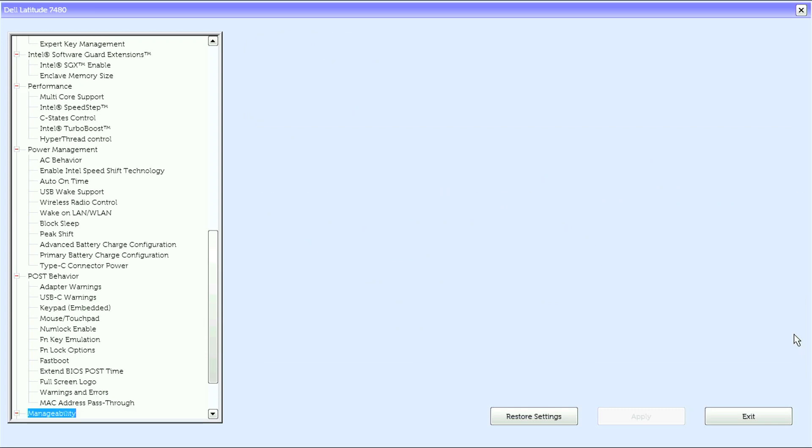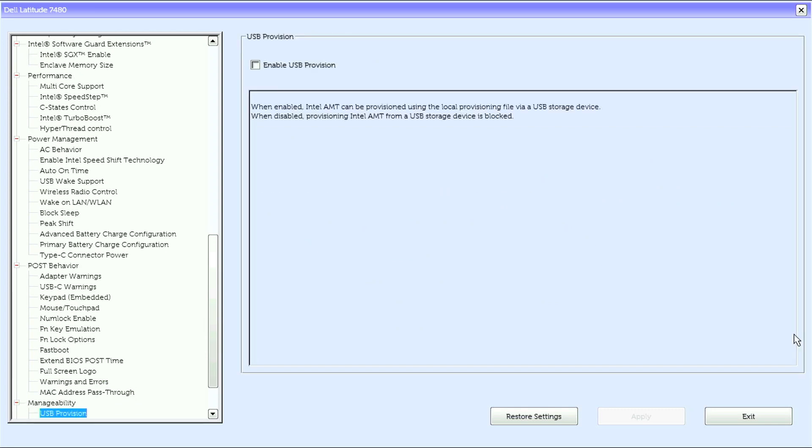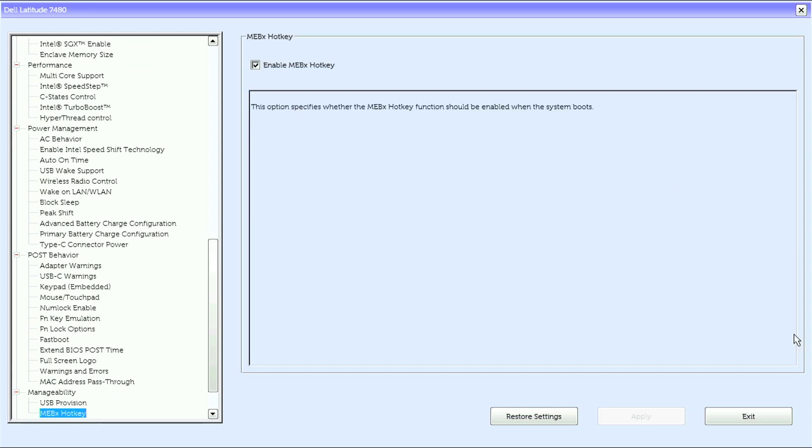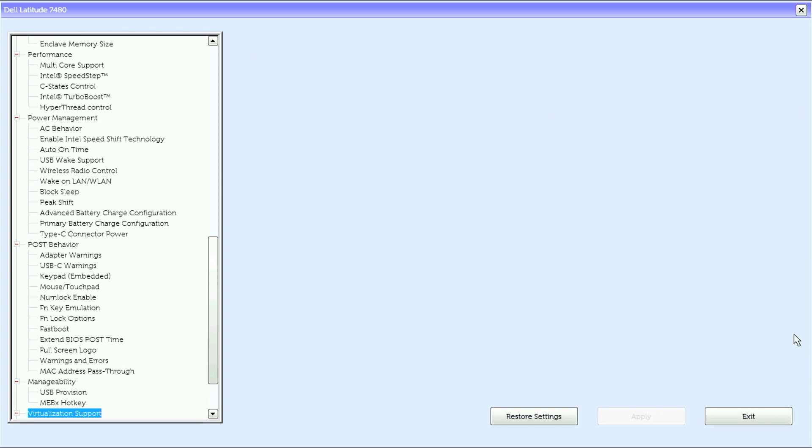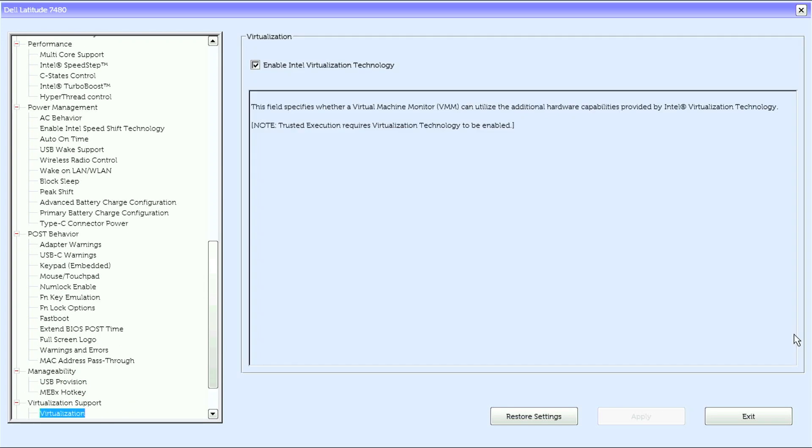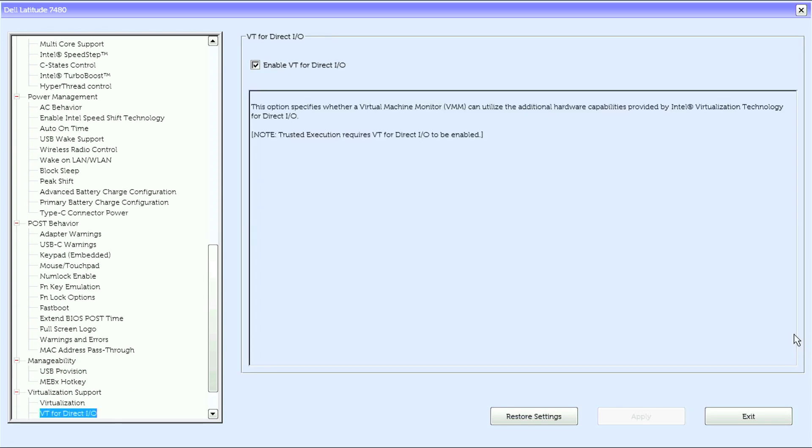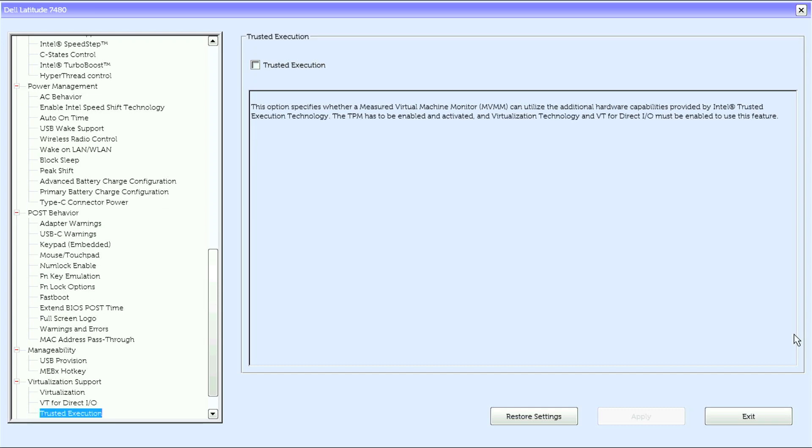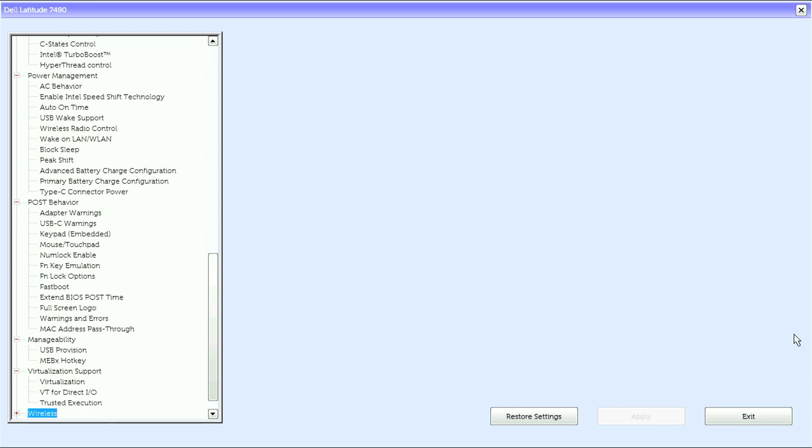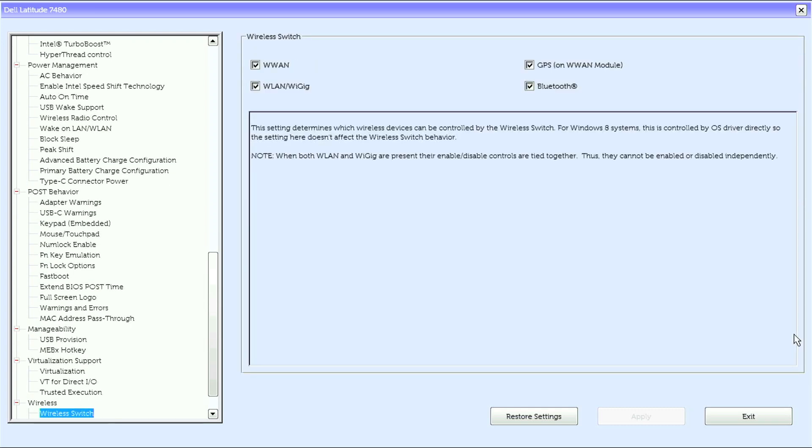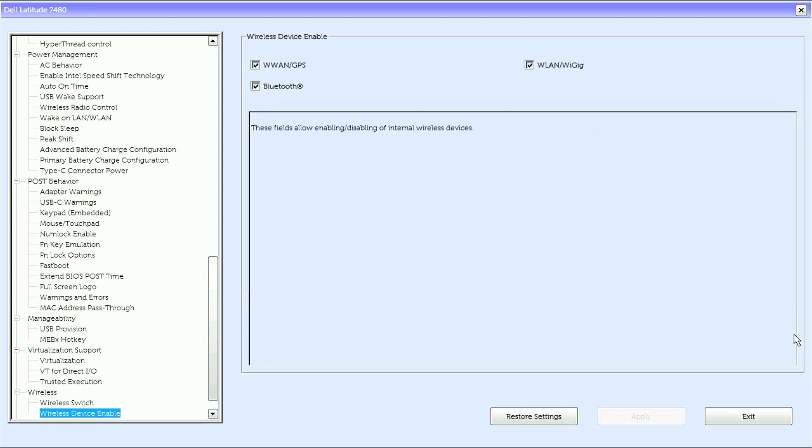Under manageability, we have USB provision and MEBx hotkey. Under virtualization support, we have virtualization, VT for direct I/O, and trusted execution. Under wireless, we have wireless switch and wireless device enable.